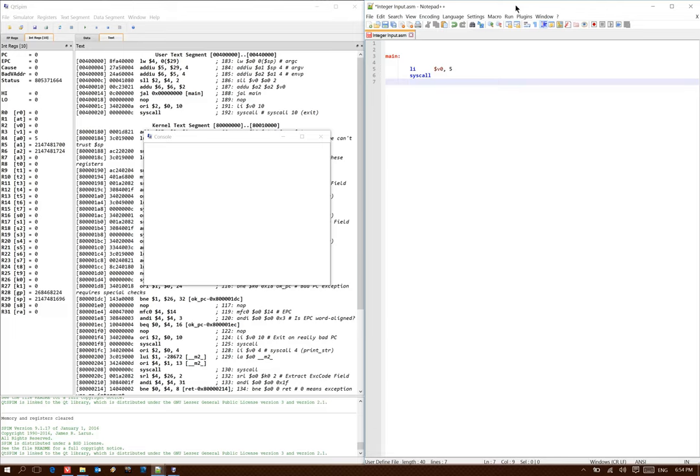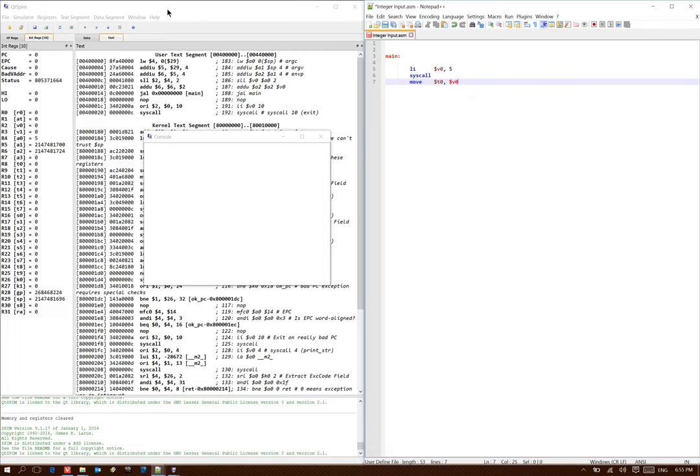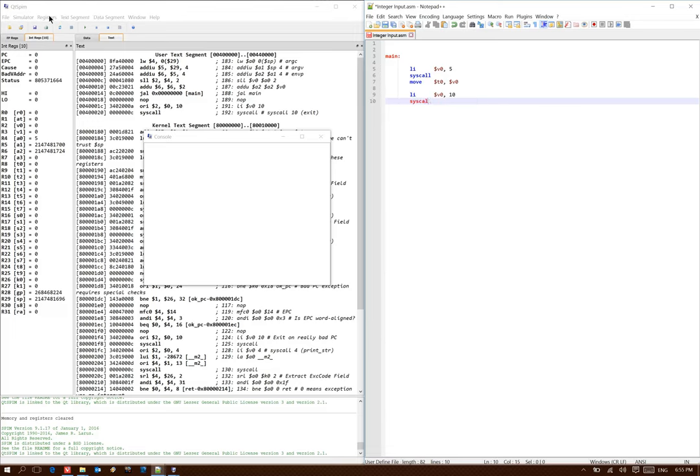Now I'm going to go ahead and copy that value someplace safe, so that if I try to make another system call, I don't accidentally overwrite my value. So I'll copy that value into t0. And now I can just go ahead and end my program.